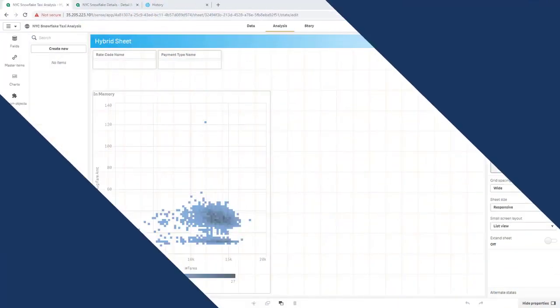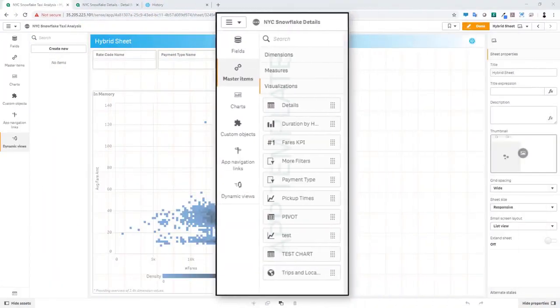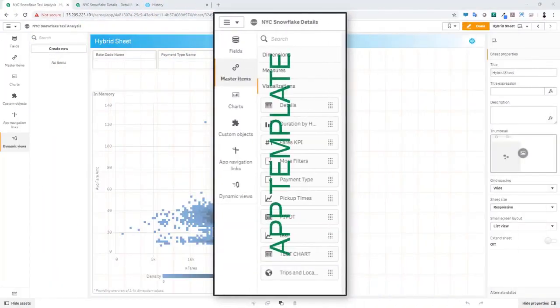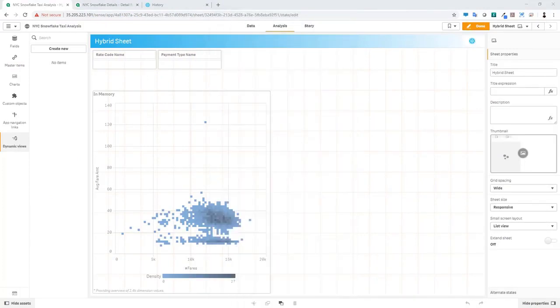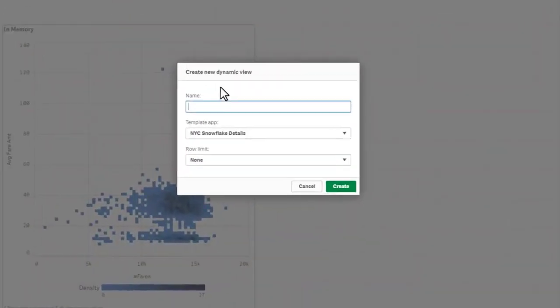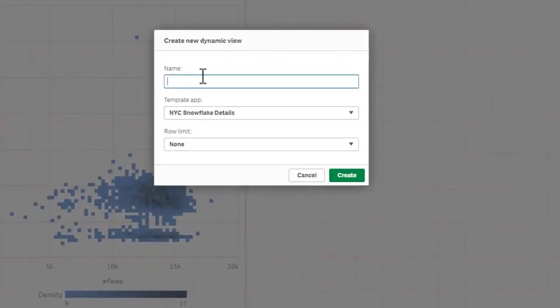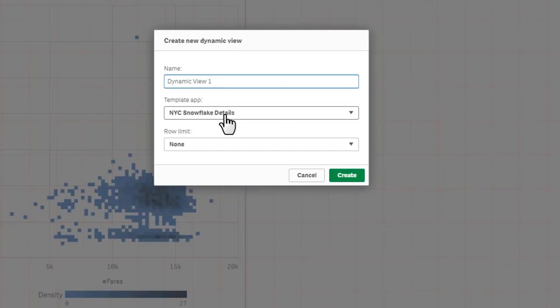Dynamic views uses the same exact detailed app or app template that can be used by on-demand app generation. And you'll notice in our asset panel here, we have a new button for our dynamic views. By selecting that, we can now create a new dynamic view. So we'll give it a name, call it dynamic view one. And you can see from the template app, it will show you all of the apps that you have access to. If you set up a detailed app for on-demand app generation, for example, you can use that as well. And any master visualizations that are in there will then be pulled in. Let's also set up a row limit expression. And we'll do this for the aggregation for the fares measure.